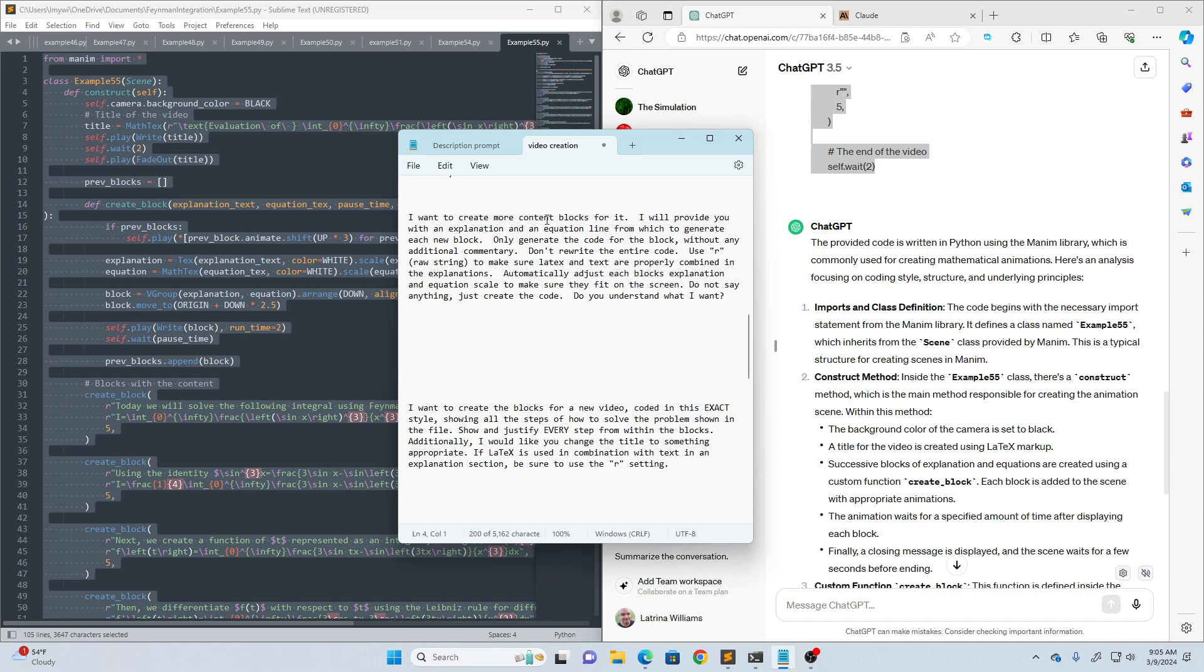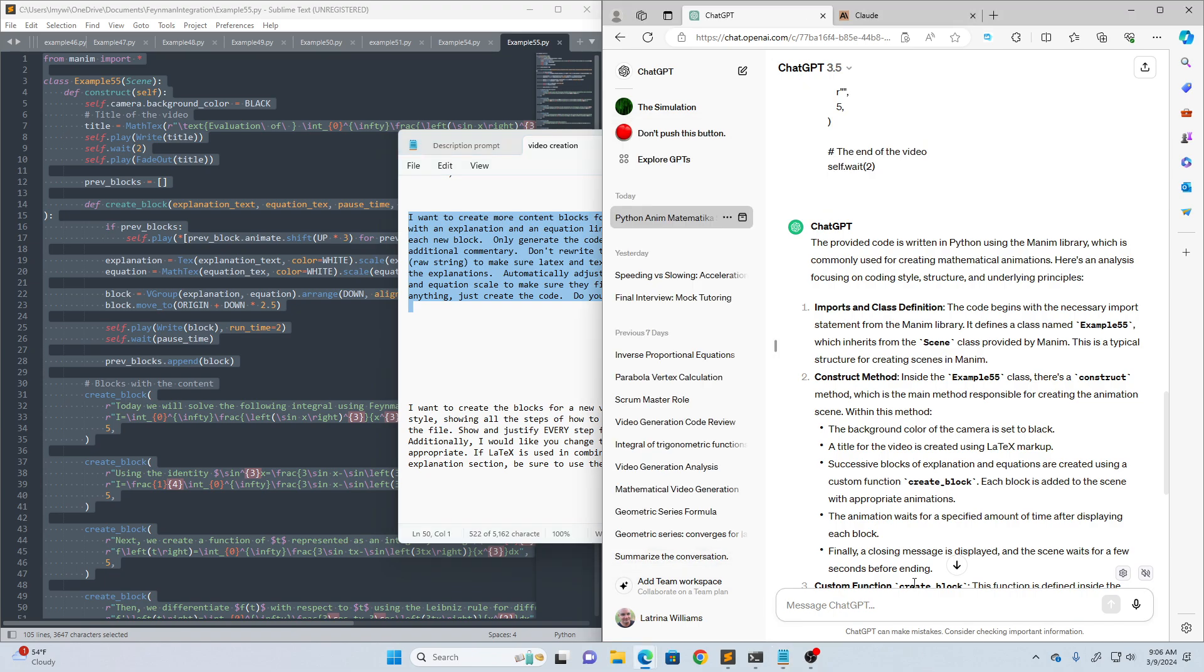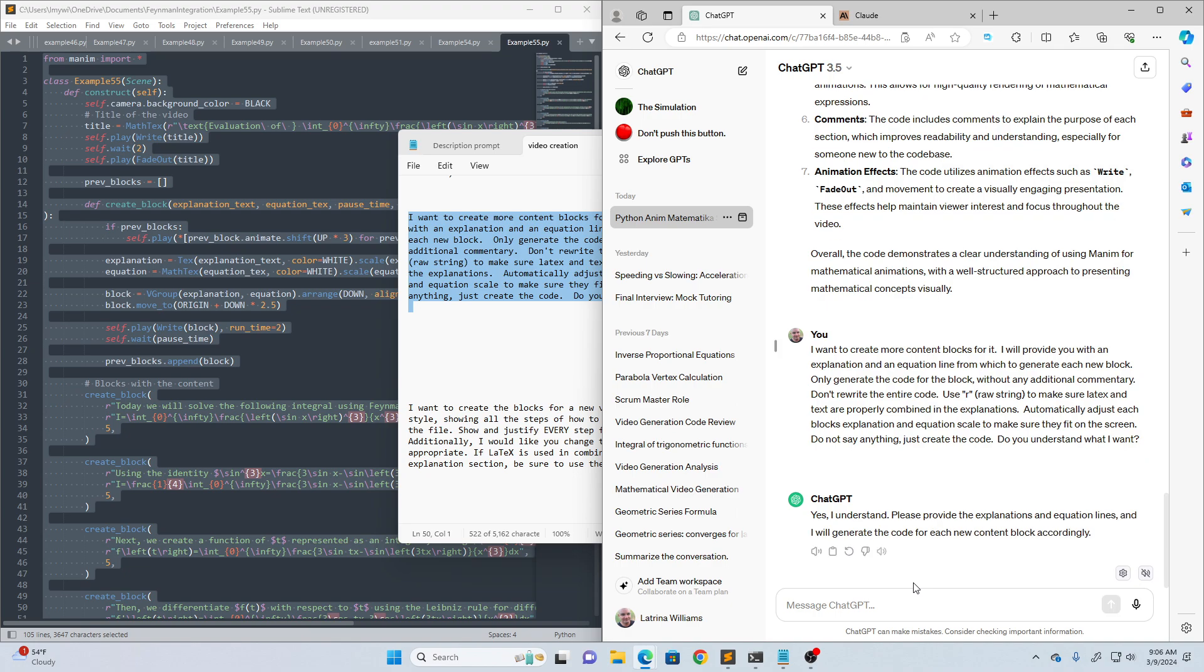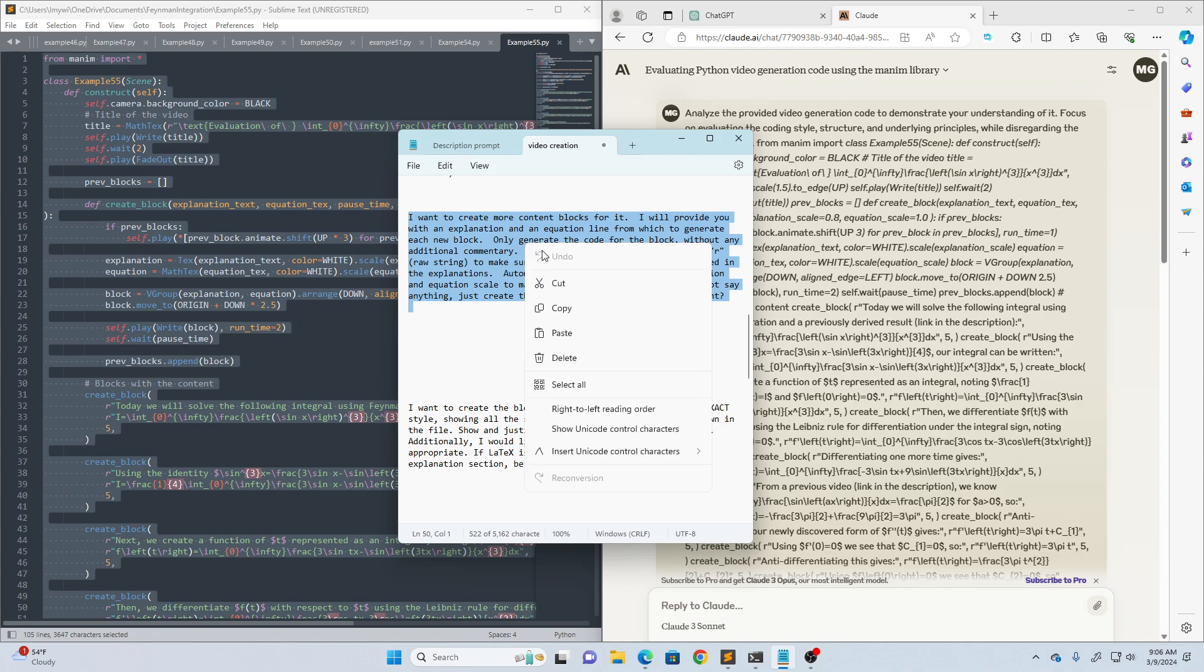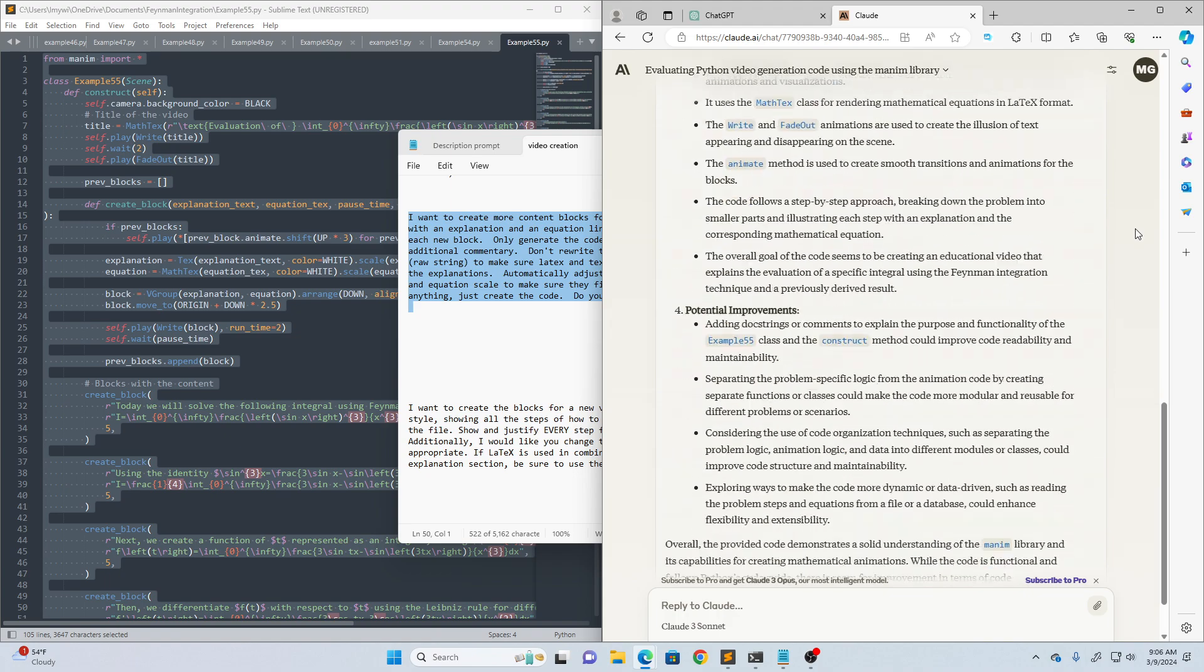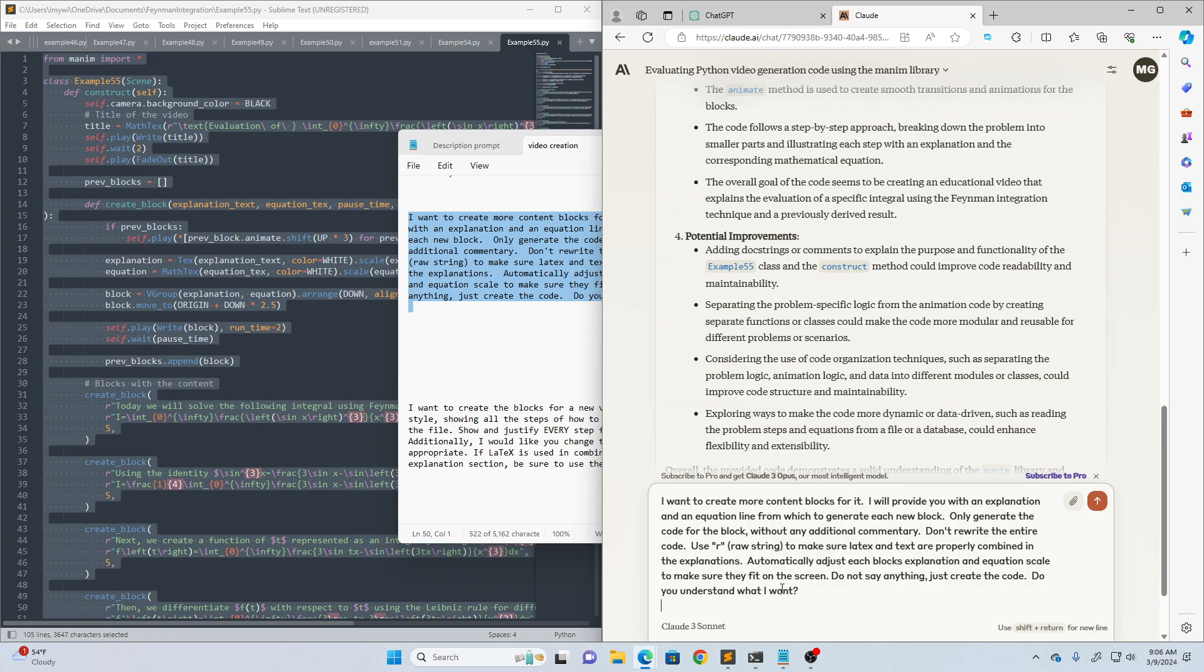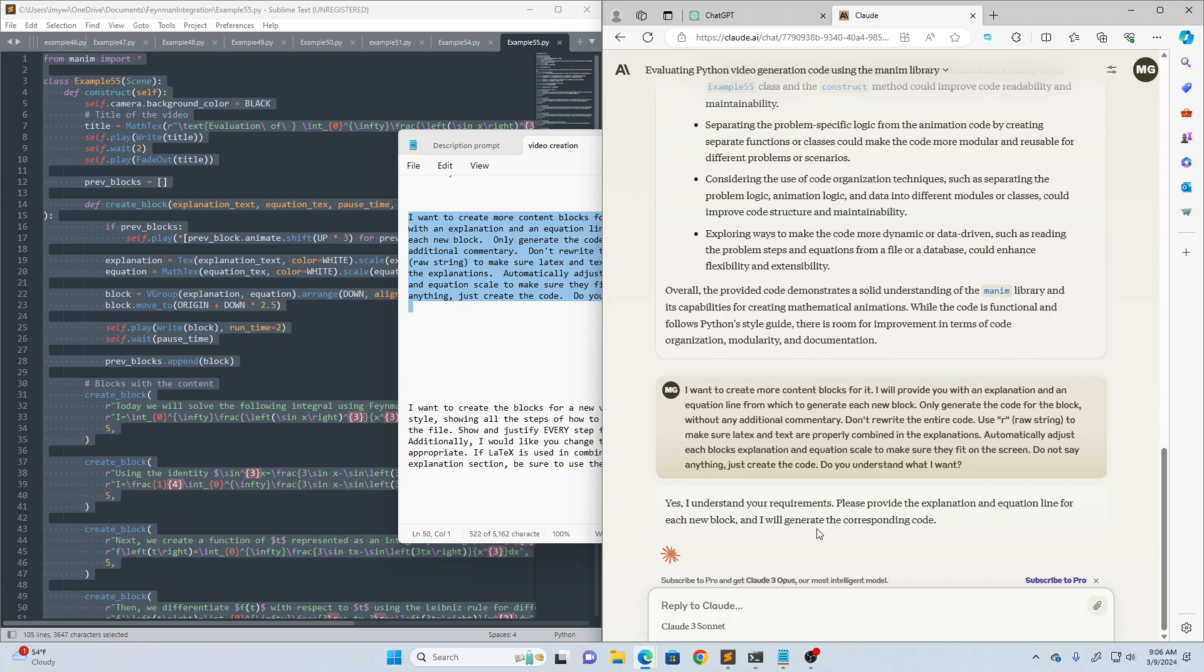I want to create more content blocks for it. I'll provide you with an explanation and equation line from which to generate each new block. Notice the last sentence. It says, do you understand what I want? So I don't actually want it to do anything yet. I just want to know if it understands what I want it to do based on this prompt. So we'll put it into ChatGPT first. Yes. It understands. It wants me to provide the explanations and equation line. So I'll copy this into Claude. Yes. Great. So far, they are neck and neck. They've both done exactly what I want.